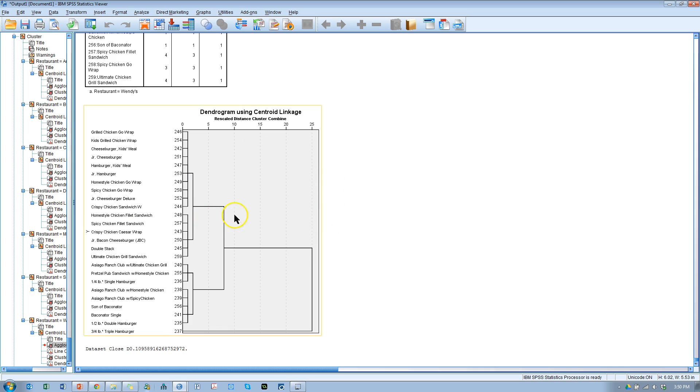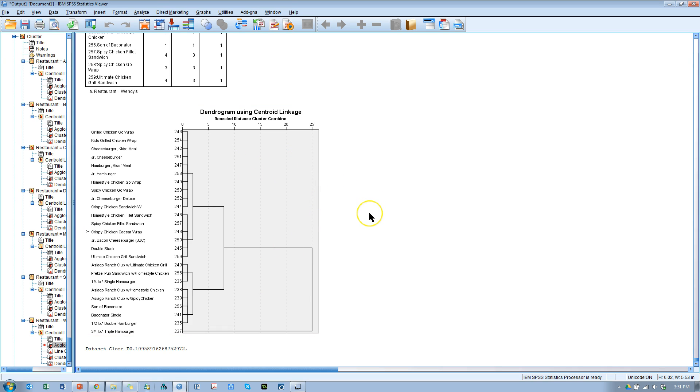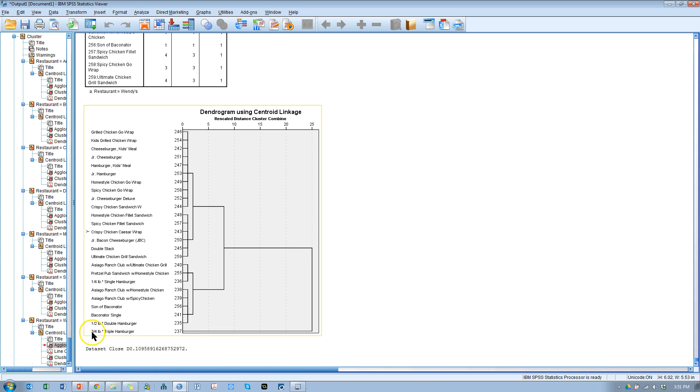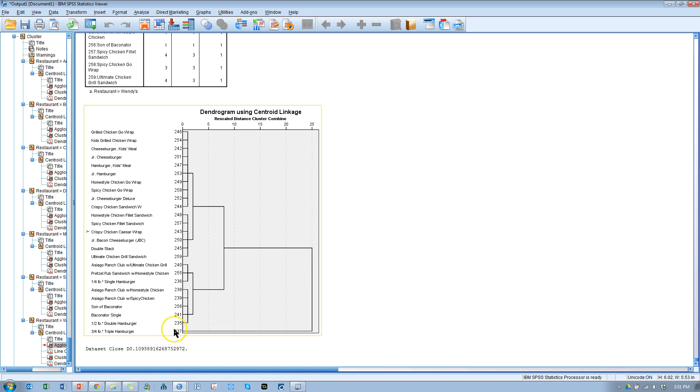Now, here's the dendrogram. I think this is pretty cool stuff. This tells you many things. It tells you how many different clusters we could observe. Right now, we could say that there are two clusters. You have this one right here, which is just one burger, the triple, the three-quarter pound triple hamburger. So the death burger, which is just way outside the norms in terms of sodium, calories, and total fat, is my guess. So it's a class of its own, a cluster of its own. And then you have everything else.